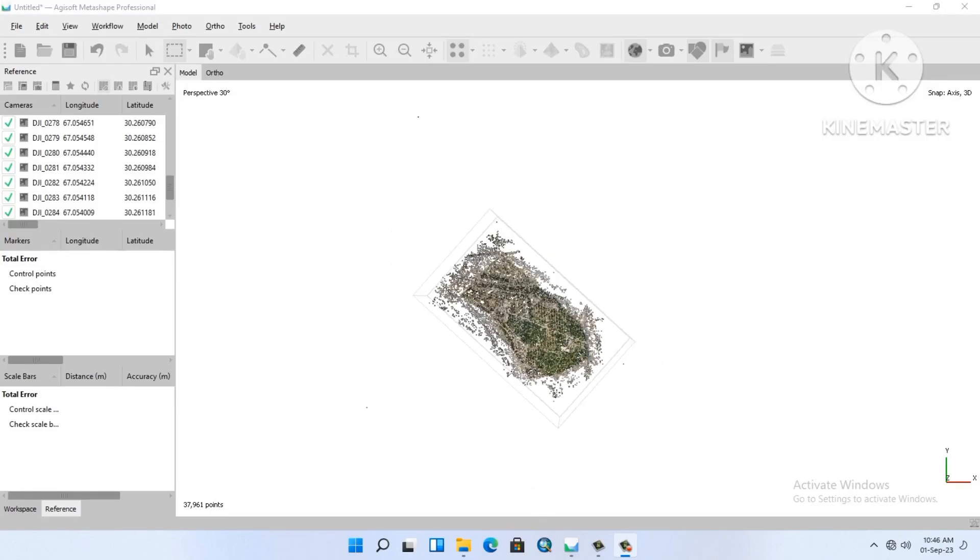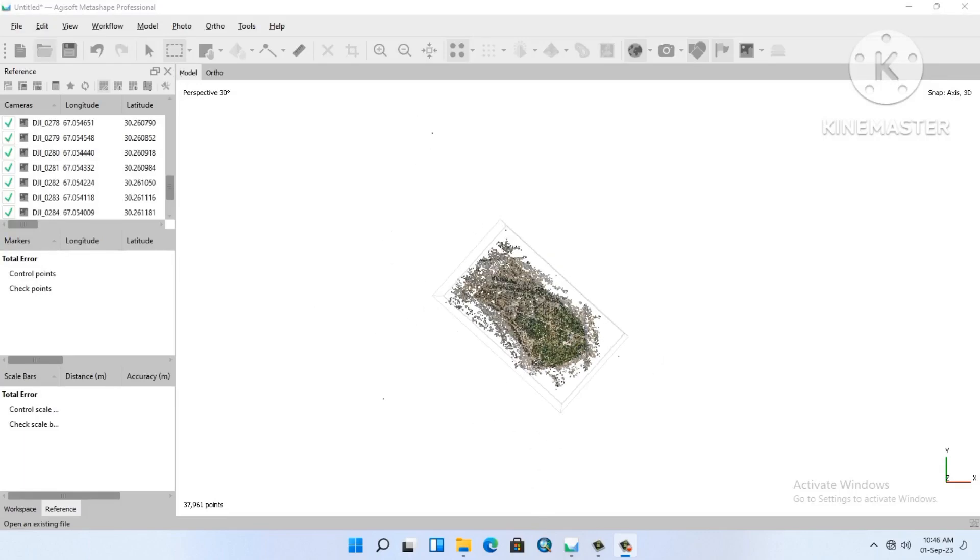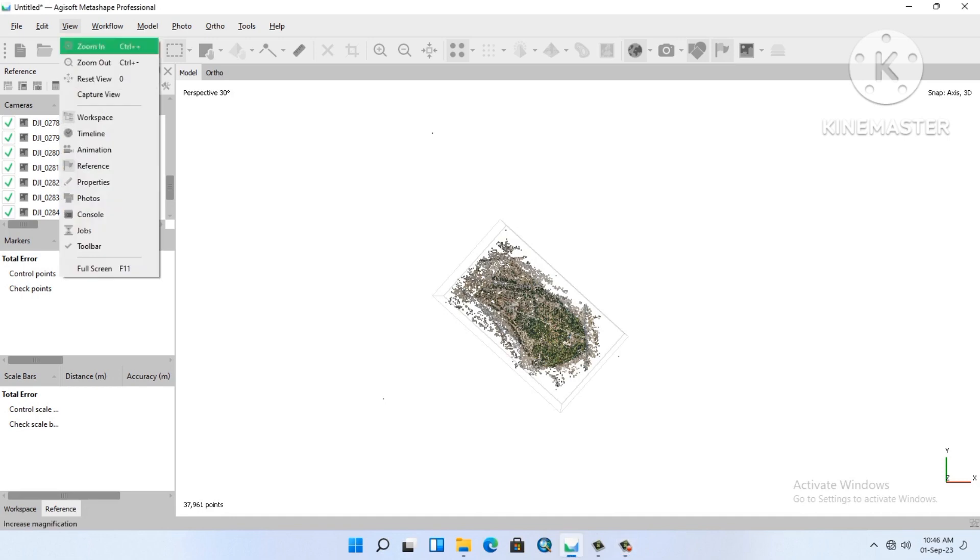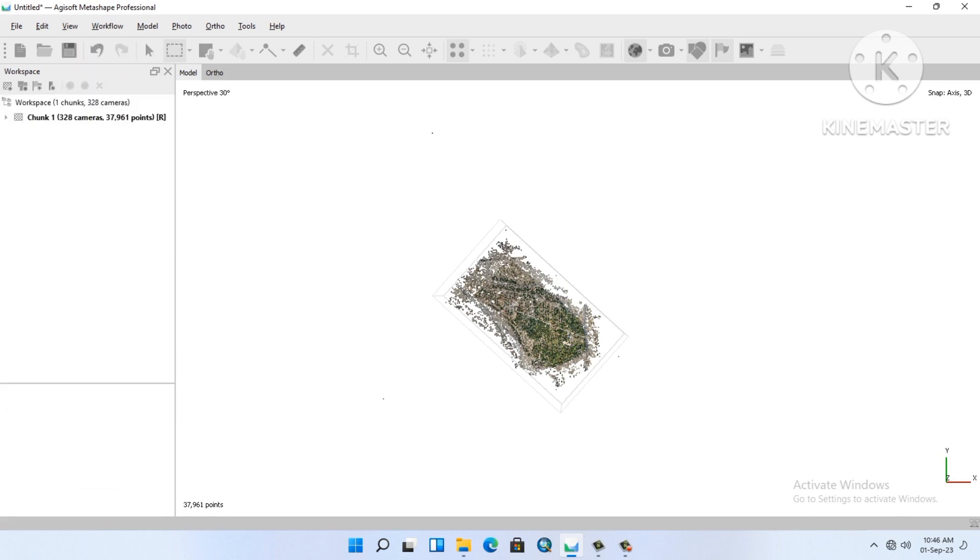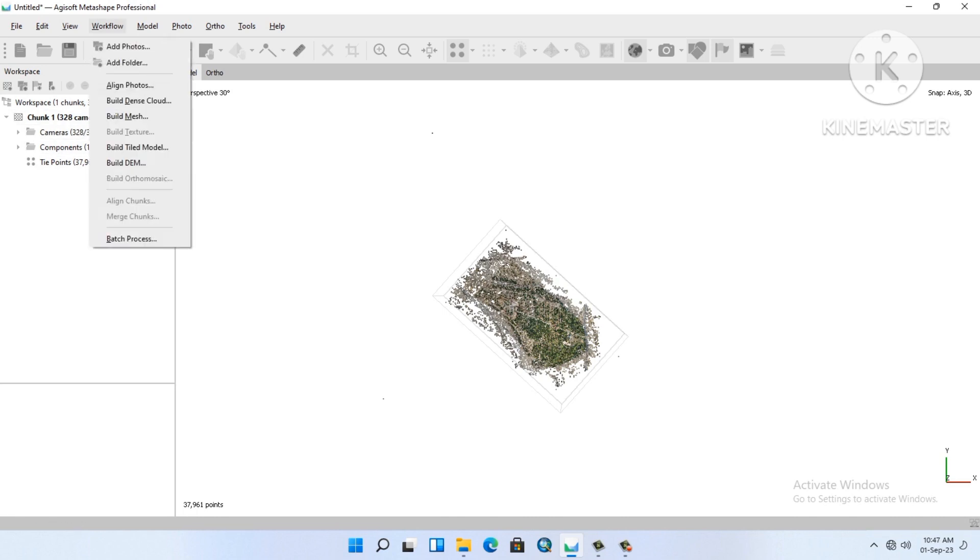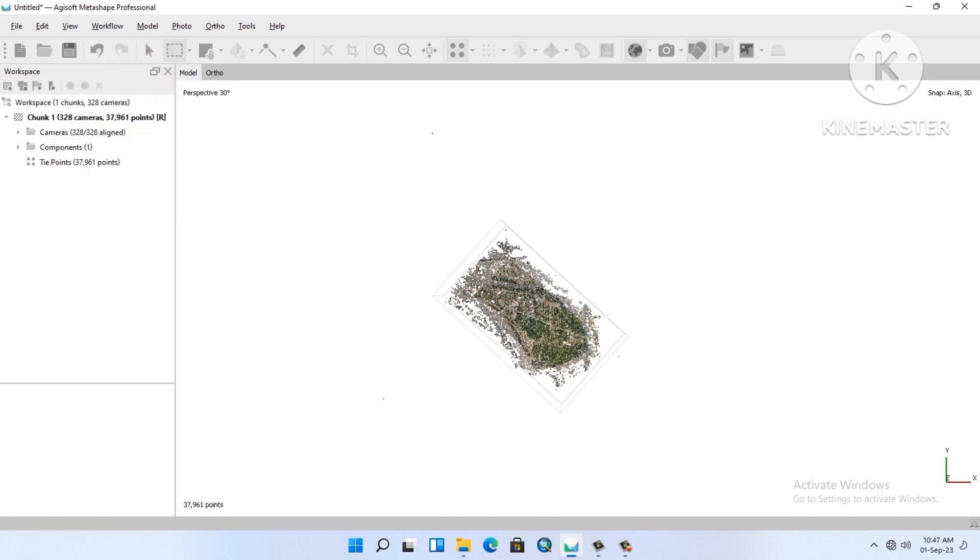Hi guys, in this tutorial I will show you how to add GCPs in Agisoft Metashape. So first of all you will align all the photos, align all the photos.